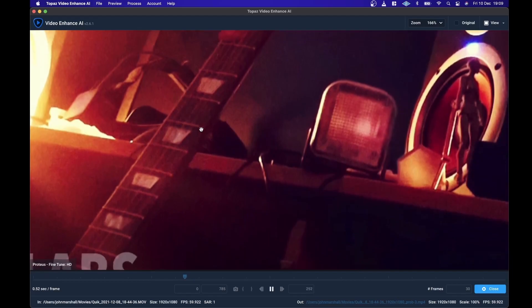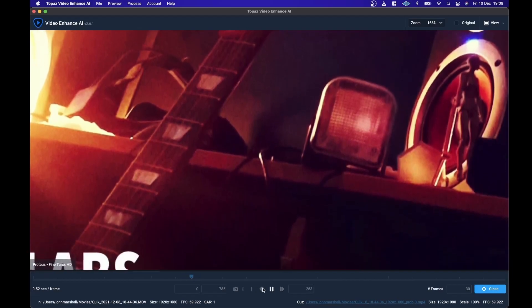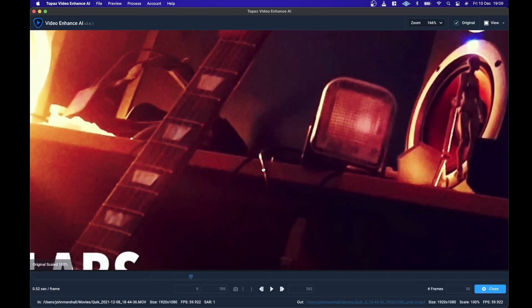If I click on the screen here, you can see the before and after. It seems like a minimal difference with that setting.